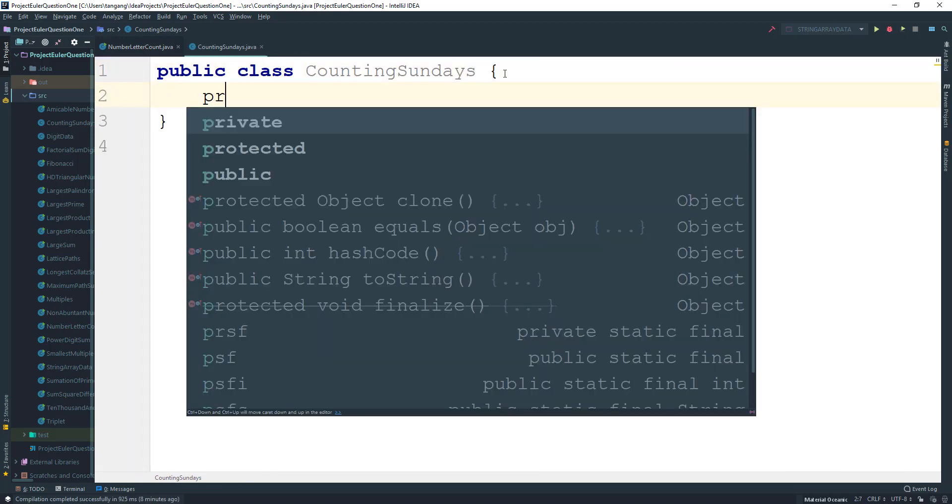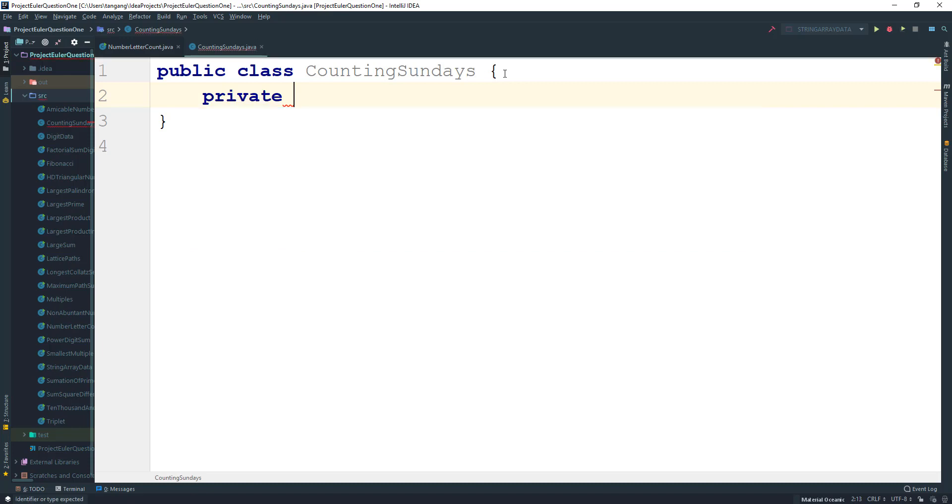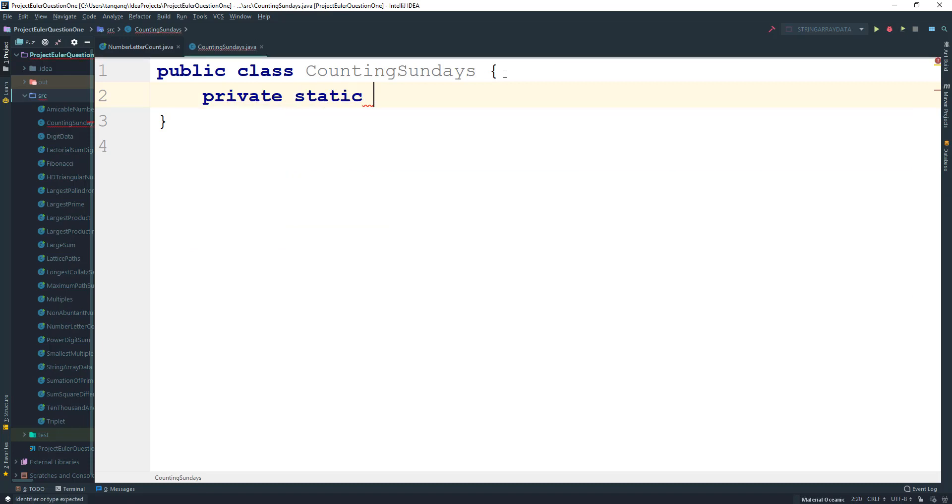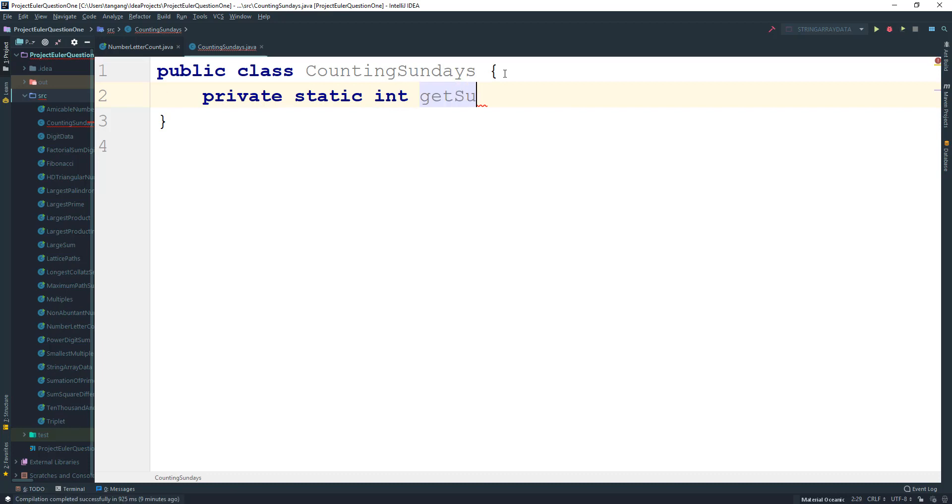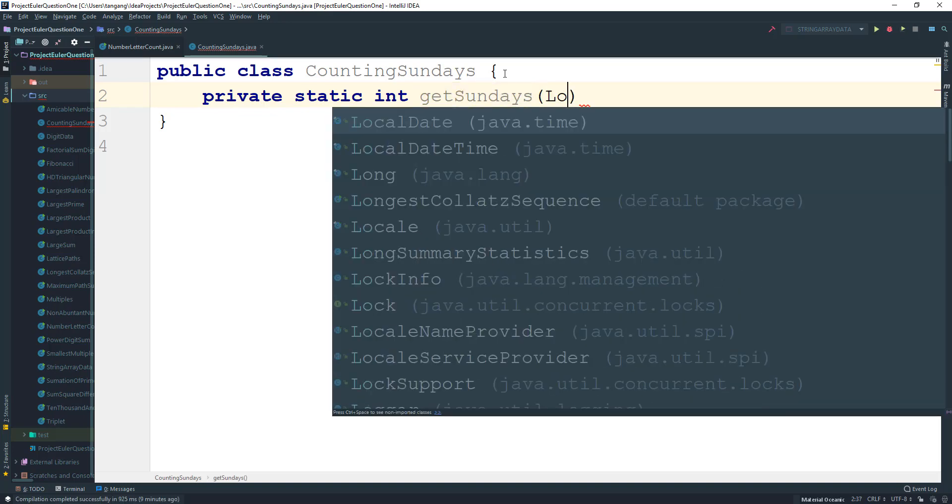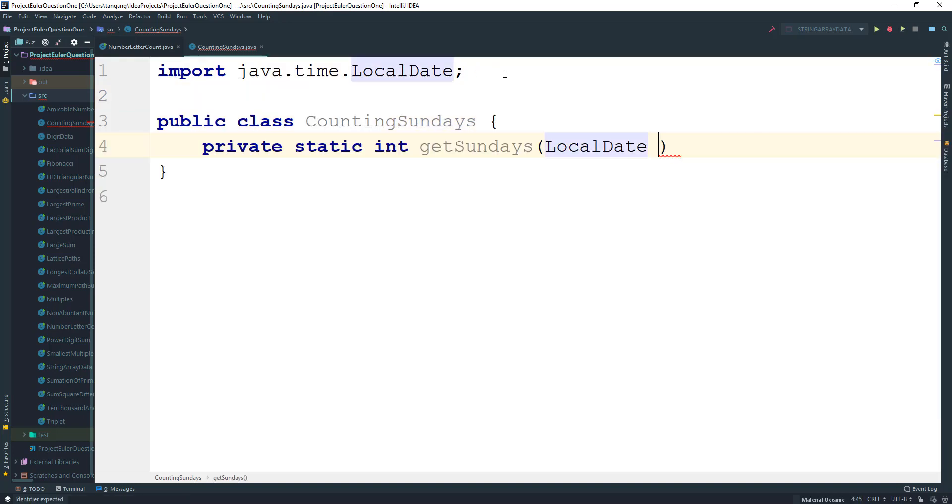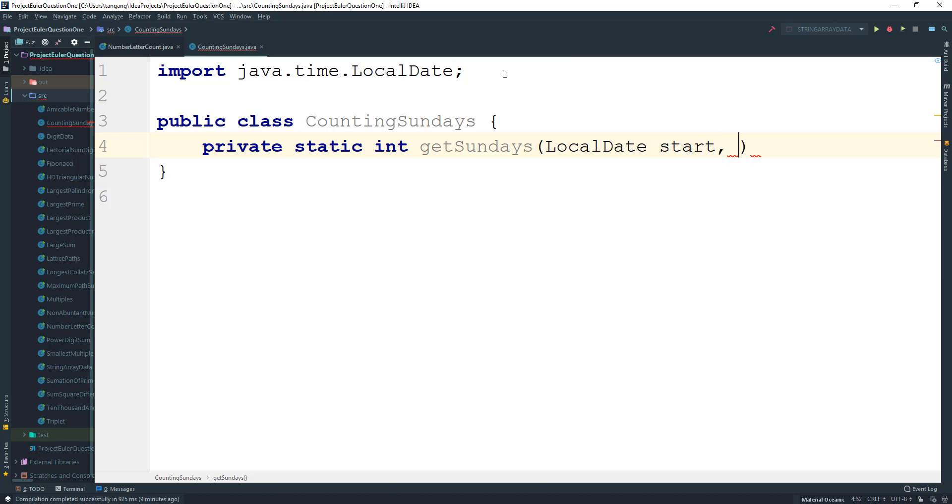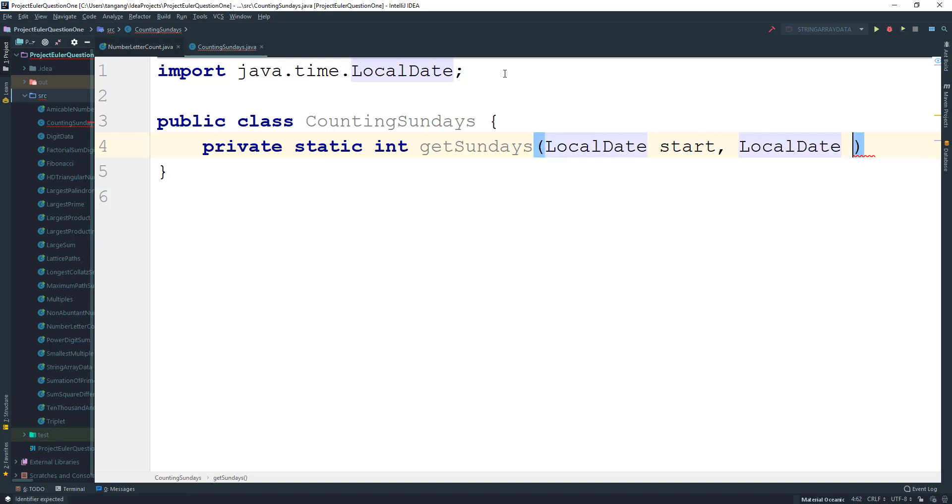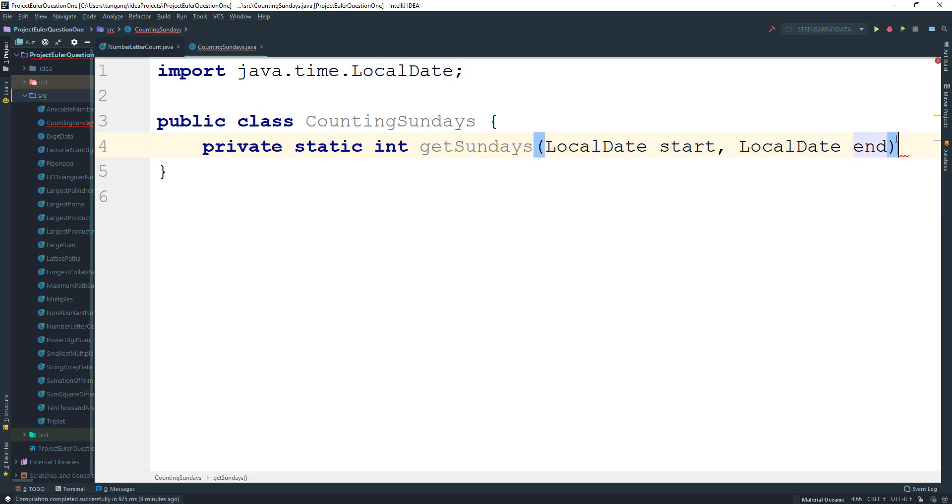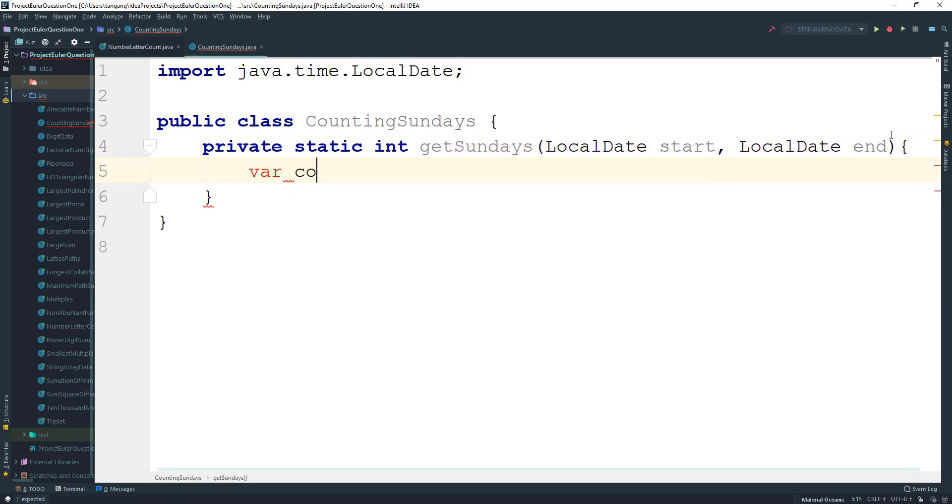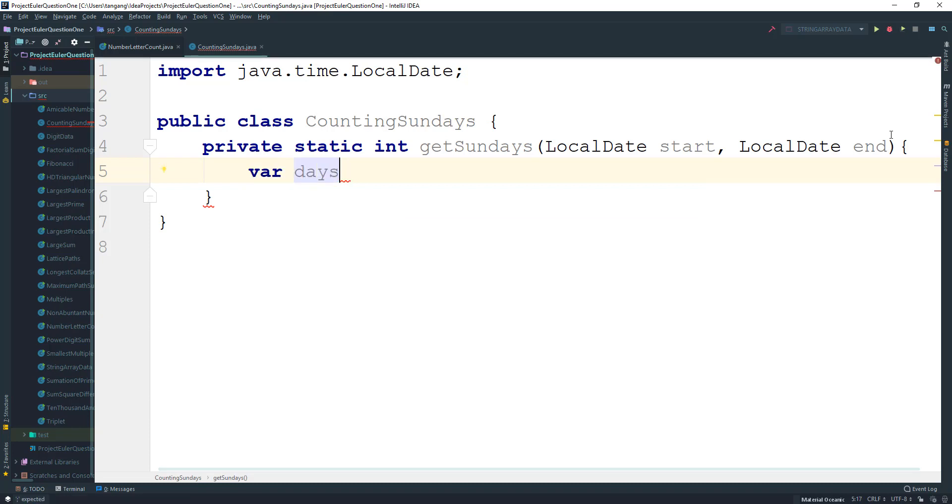So what we need to do is we need to create a static method and this is gonna be an int and I'm gonna call this getSundays, and this is gonna take in a LocalDate start and LocalDate end. All we're gonna do is create a variable to hold the days, I'm just gonna call these Sundays, not equal to zero.